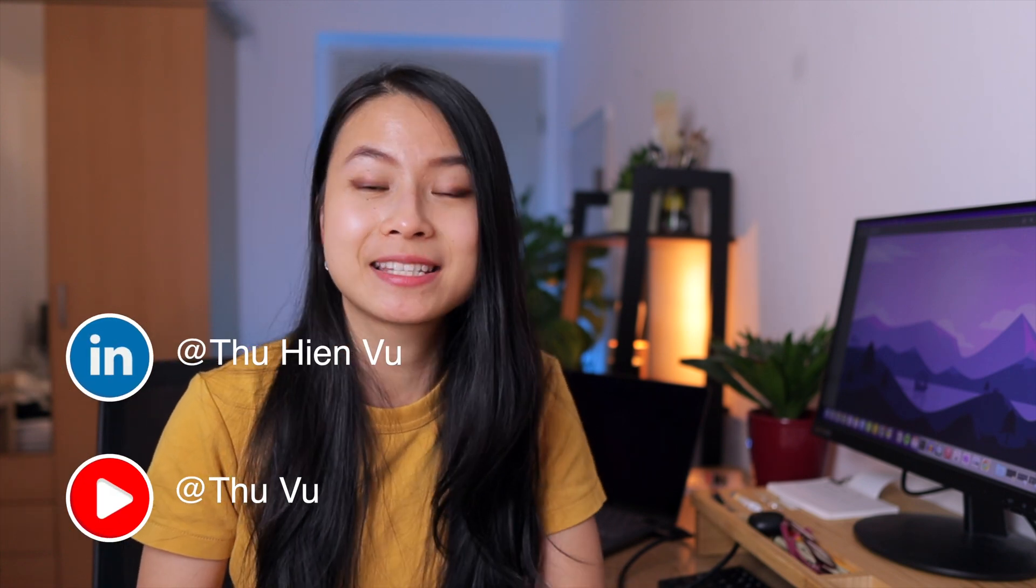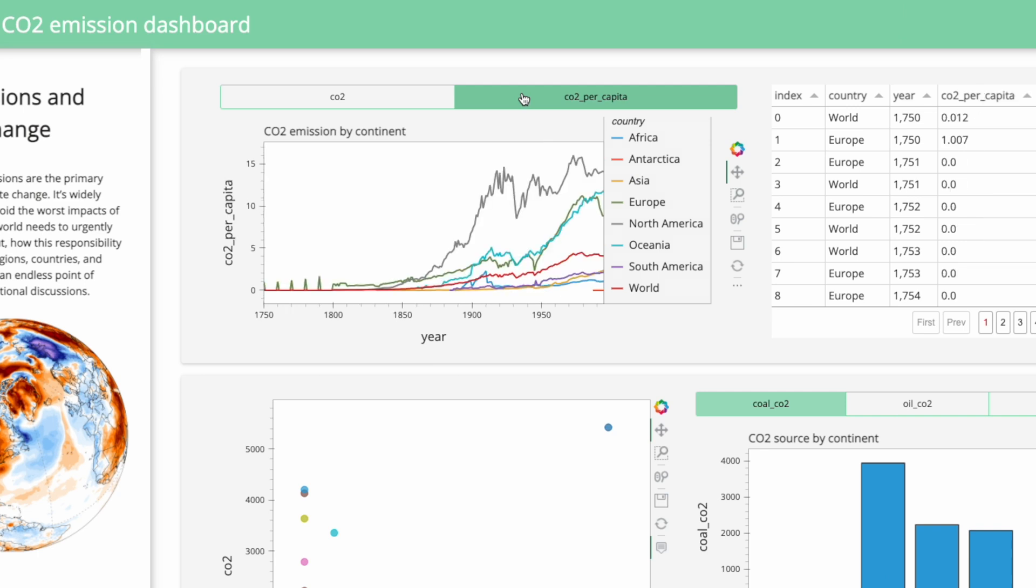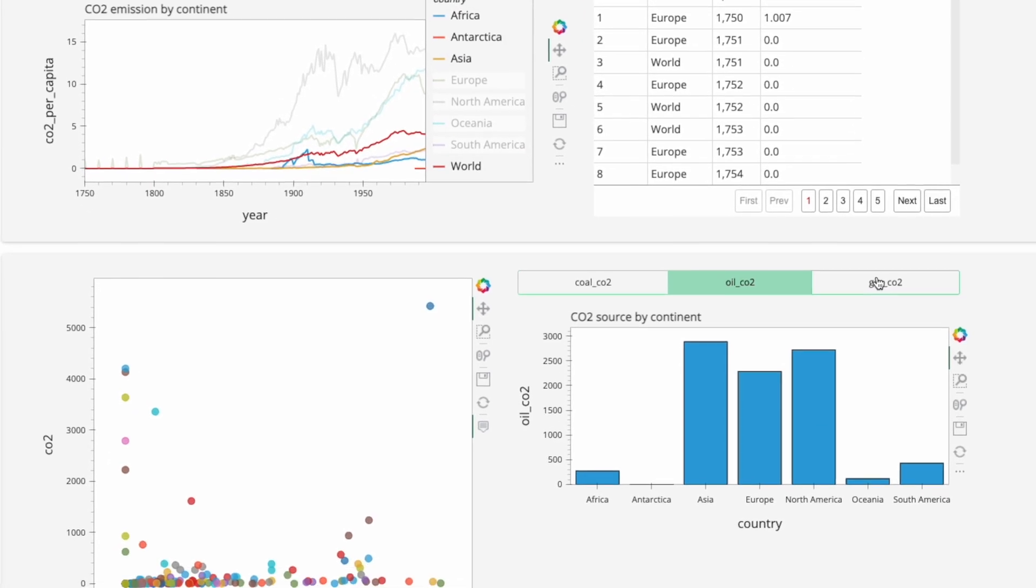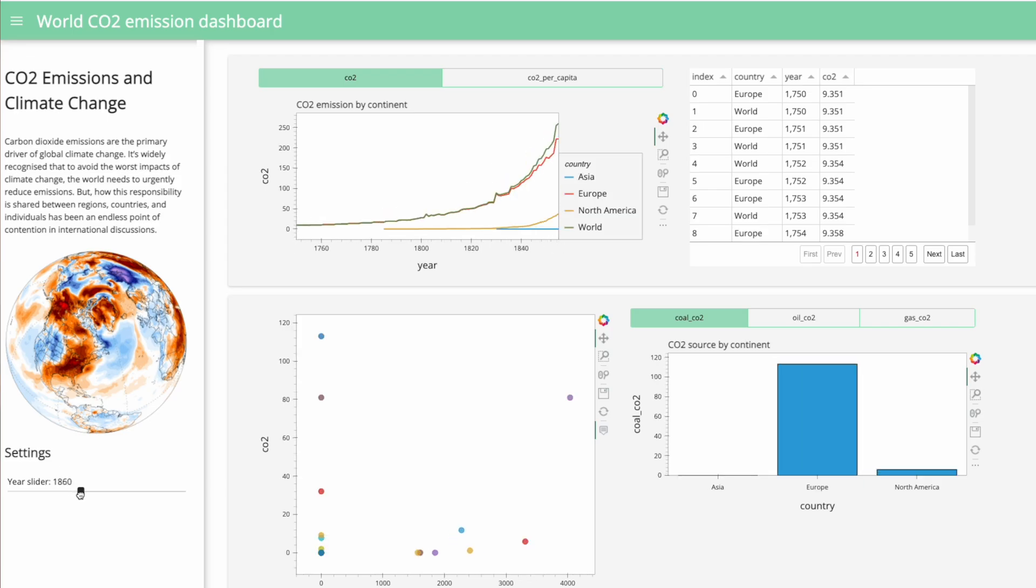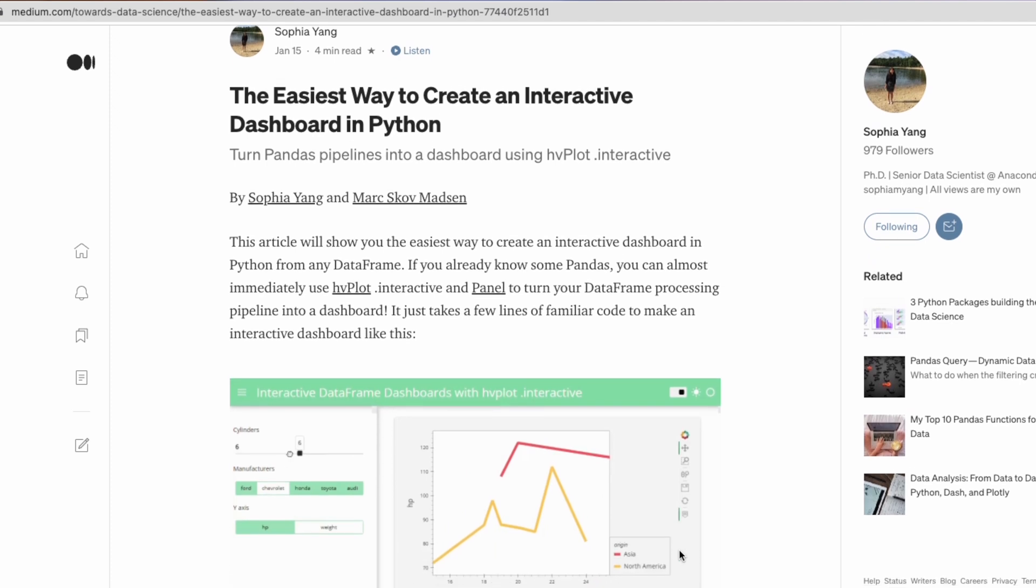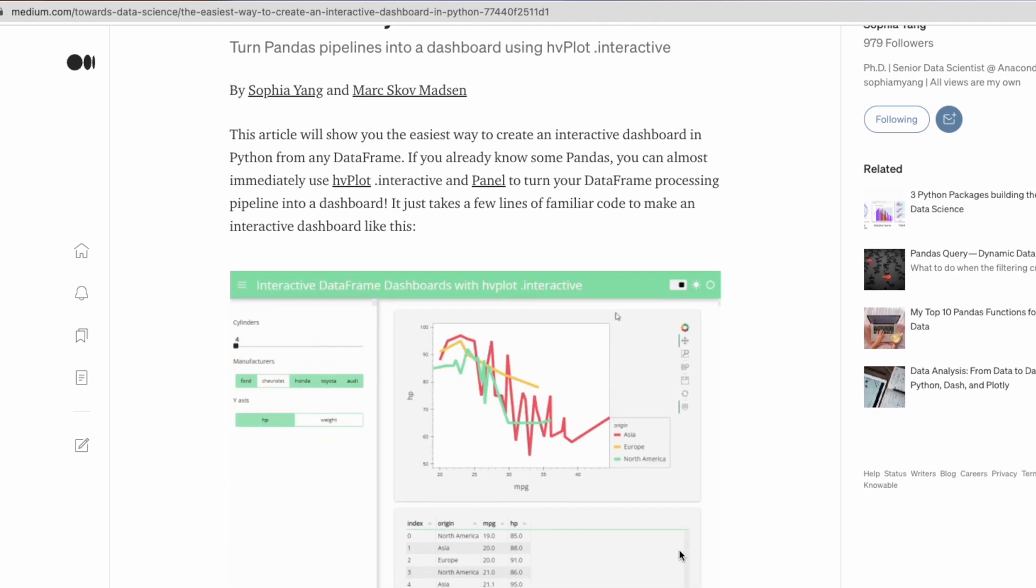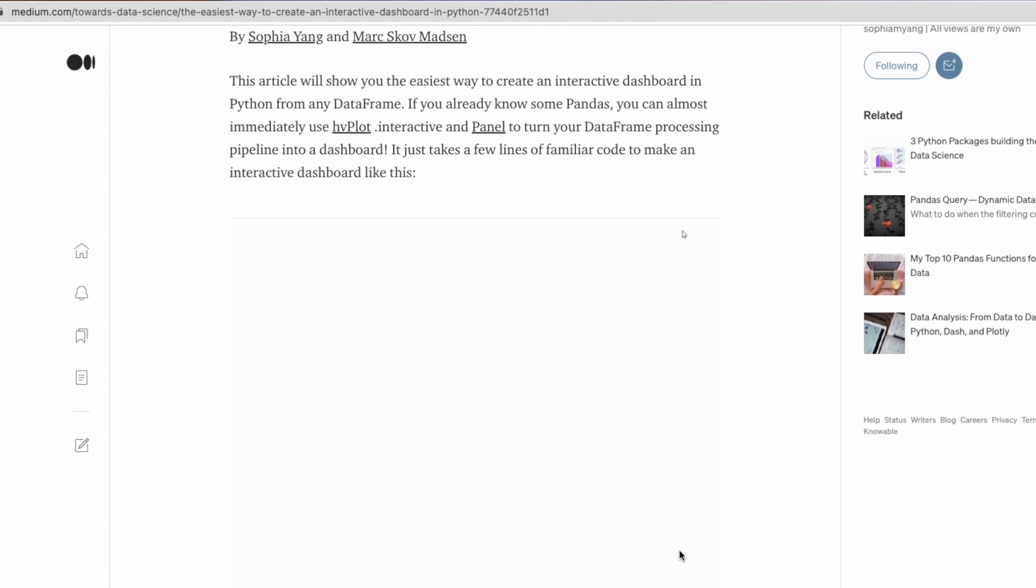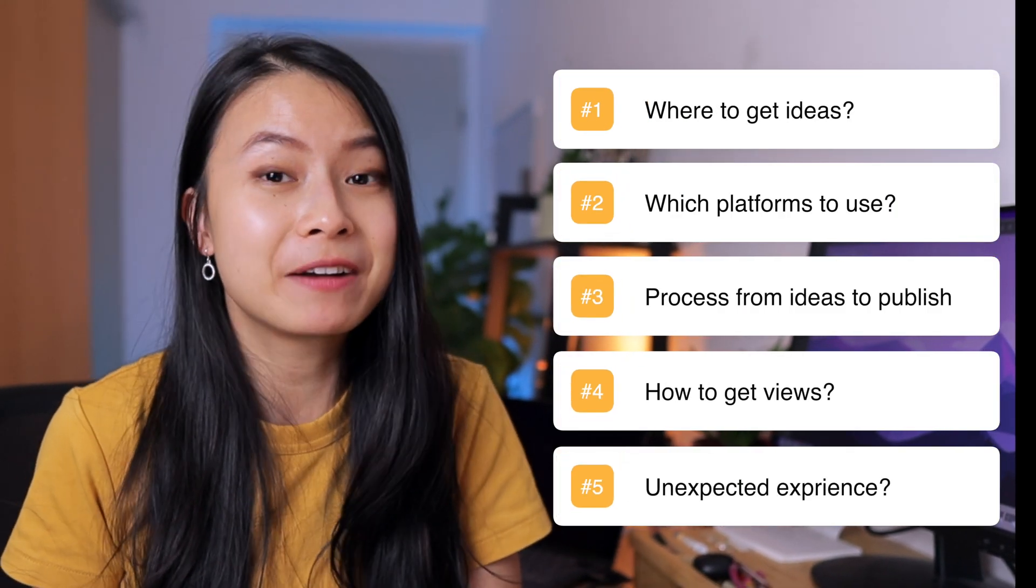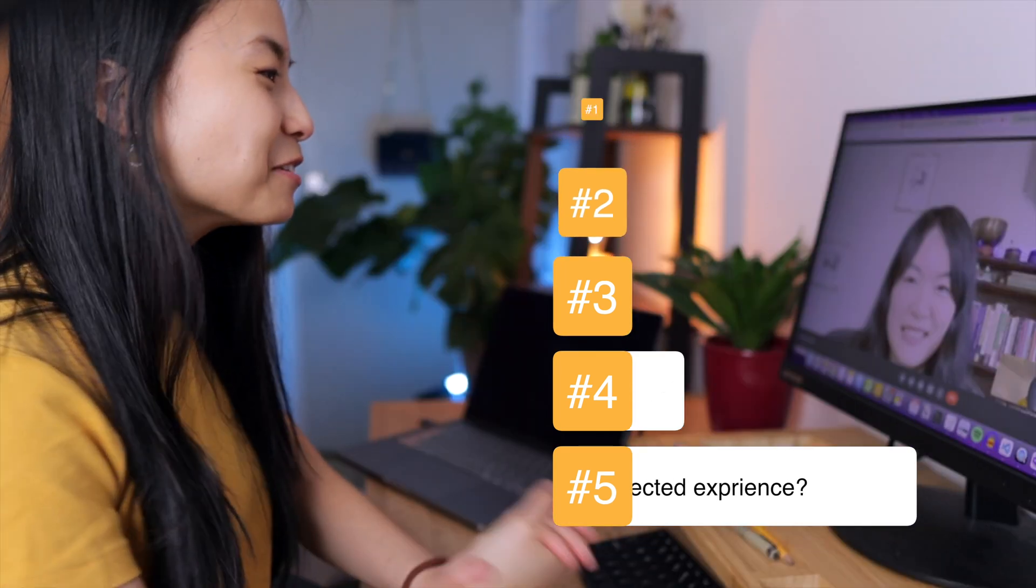If you've watched my earlier video about building an interactive Python dashboard with Vaex and HoloViews, that project was actually inspired by one of the blog posts by Sophia. That's also how I got in touch and I'm really happy to have her today to share with us her experience in data science writing.